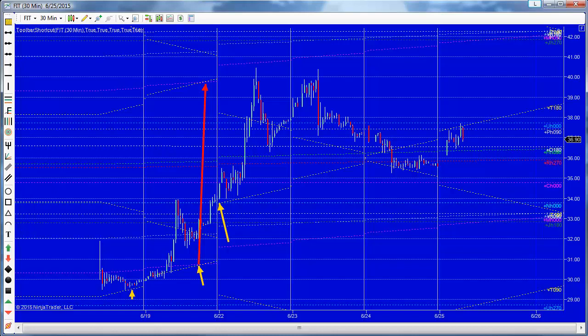Hello, Dr. Al here. This is just a quick video to show you how I'm using flux lines in NinjaTrader to look at the new offering of Fitbit.